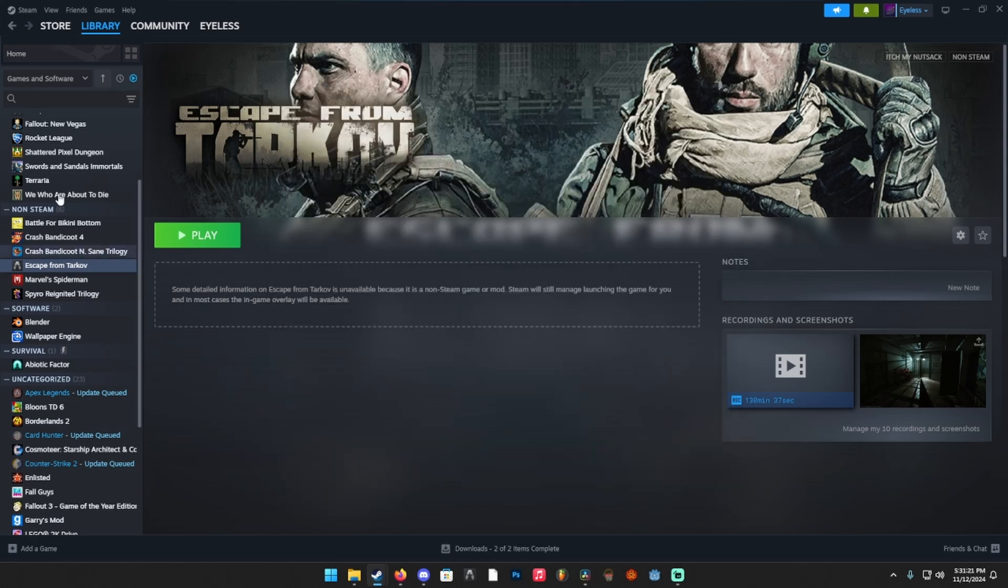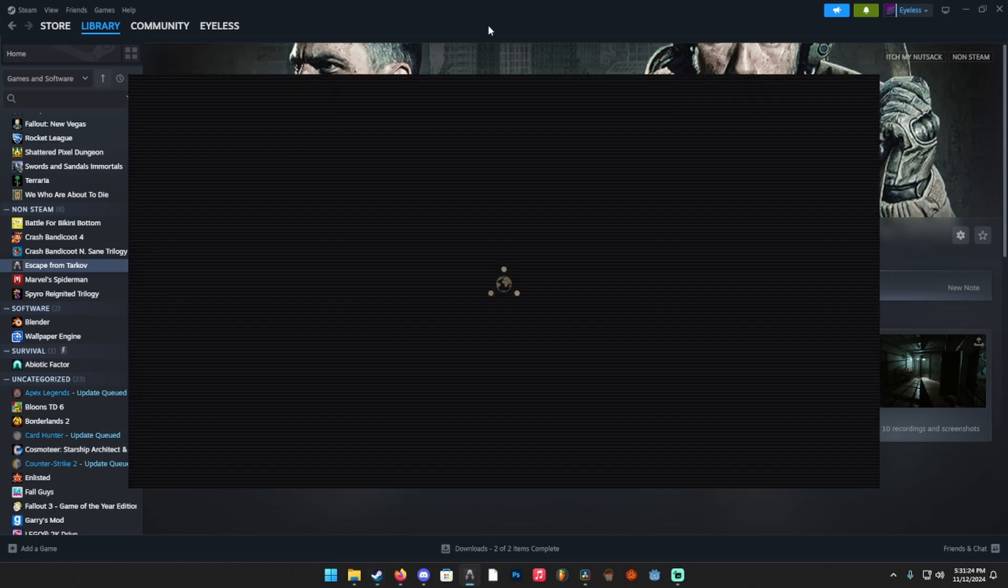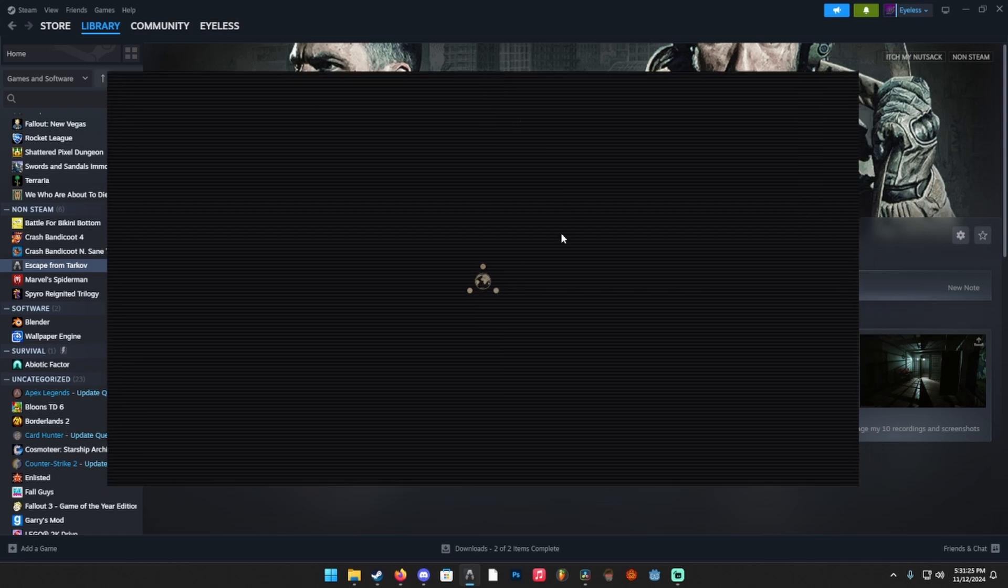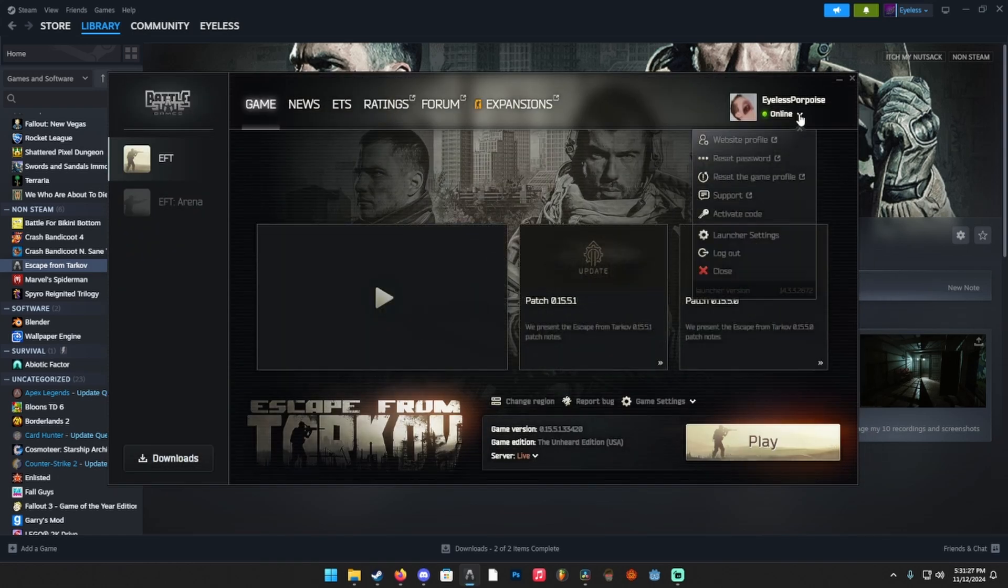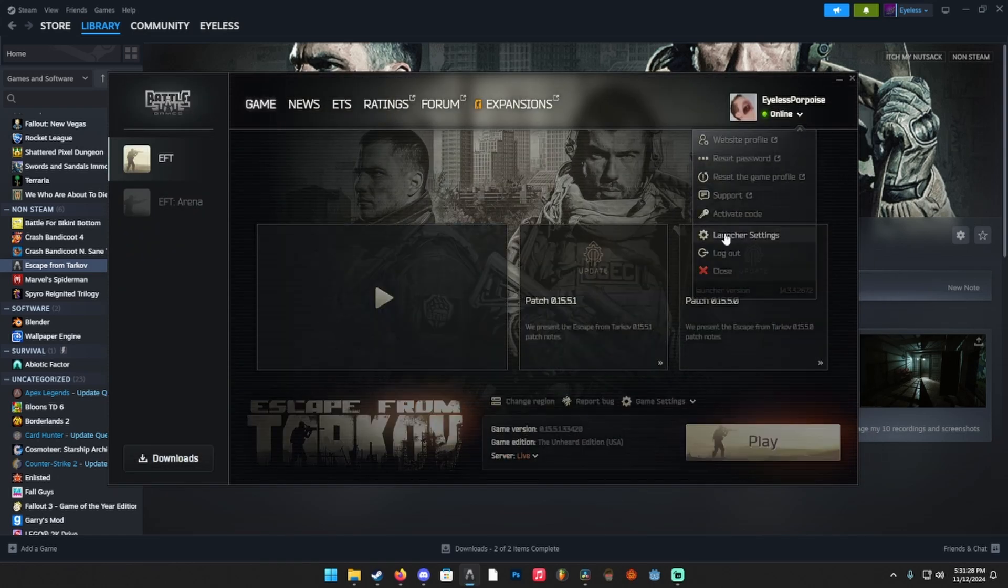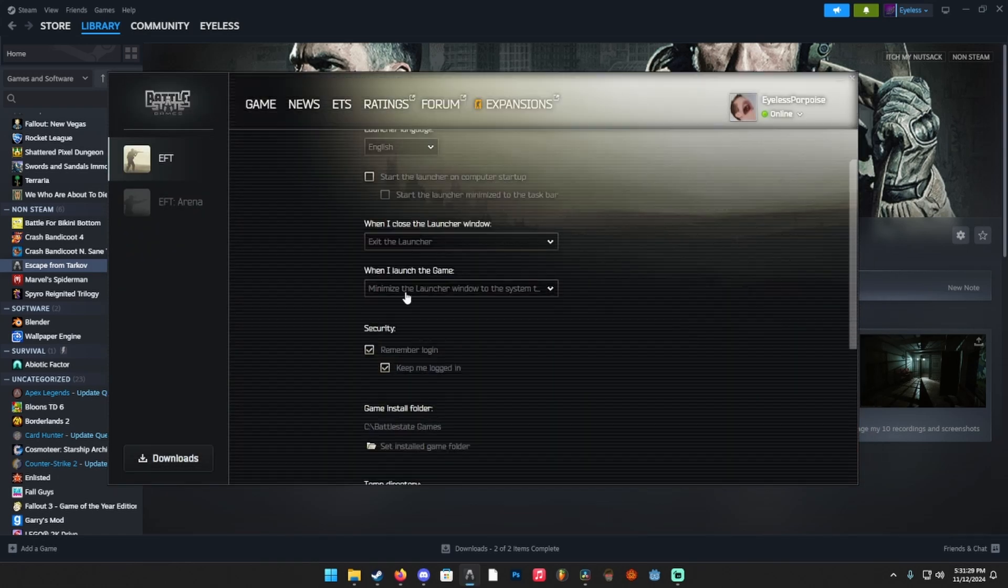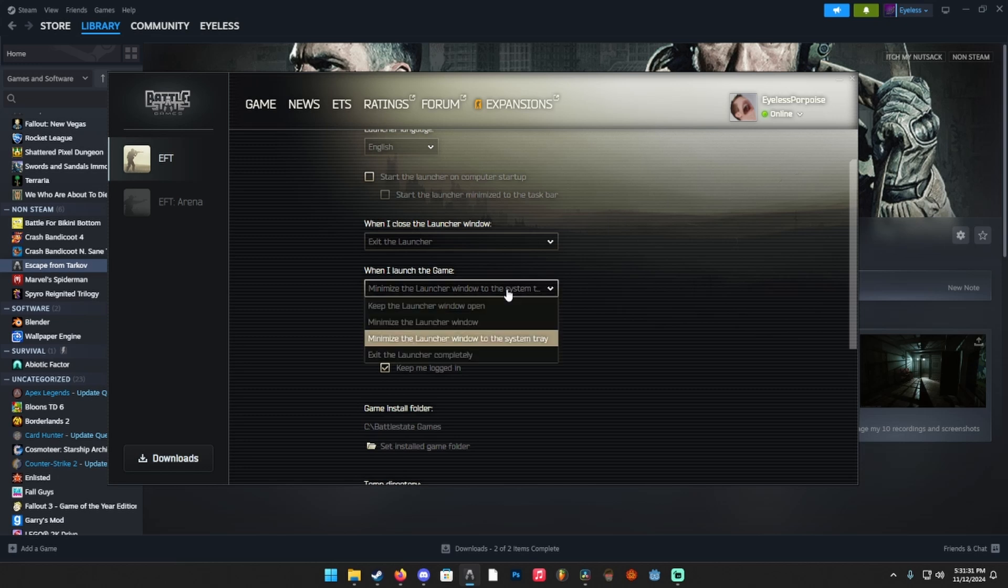So if we went to the Escape from Tarkov, go into your Battlestate Games launcher. What you're going to want to do is once that loads, go to the top right, click launcher settings, and then set it to minimize the launcher window to the system tray when you launch the game. What that's going to do is it's going to close the launcher, therefore making it not recognized by Steam so it can't put the overlay on top of the launcher instead of the game, which you probably wouldn't want.